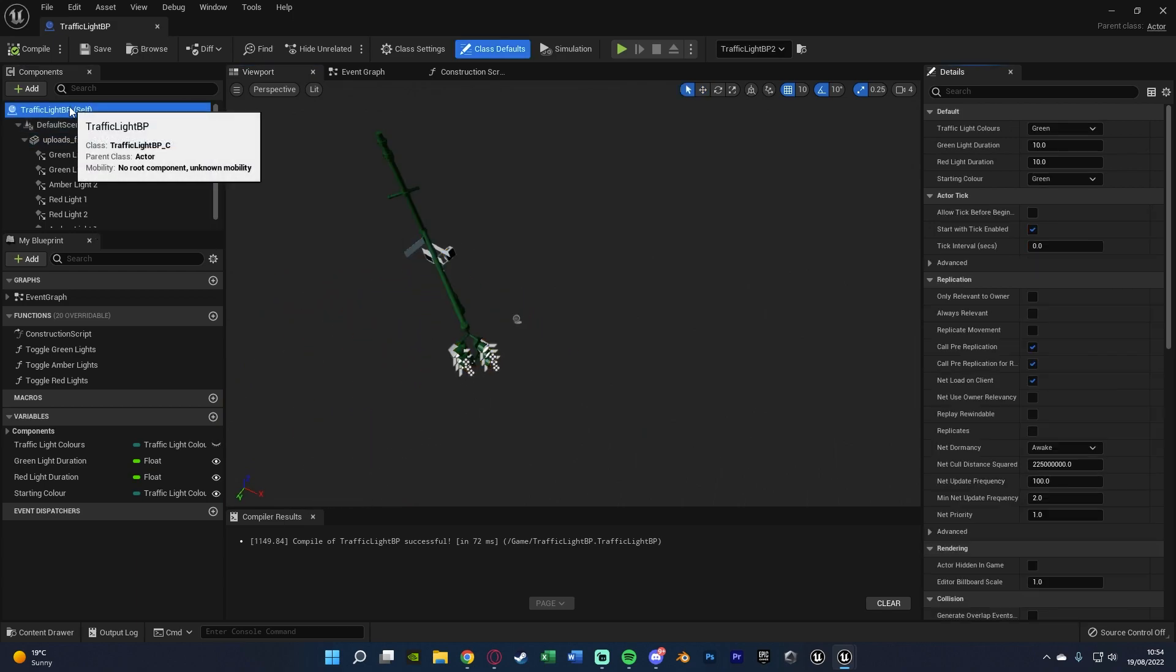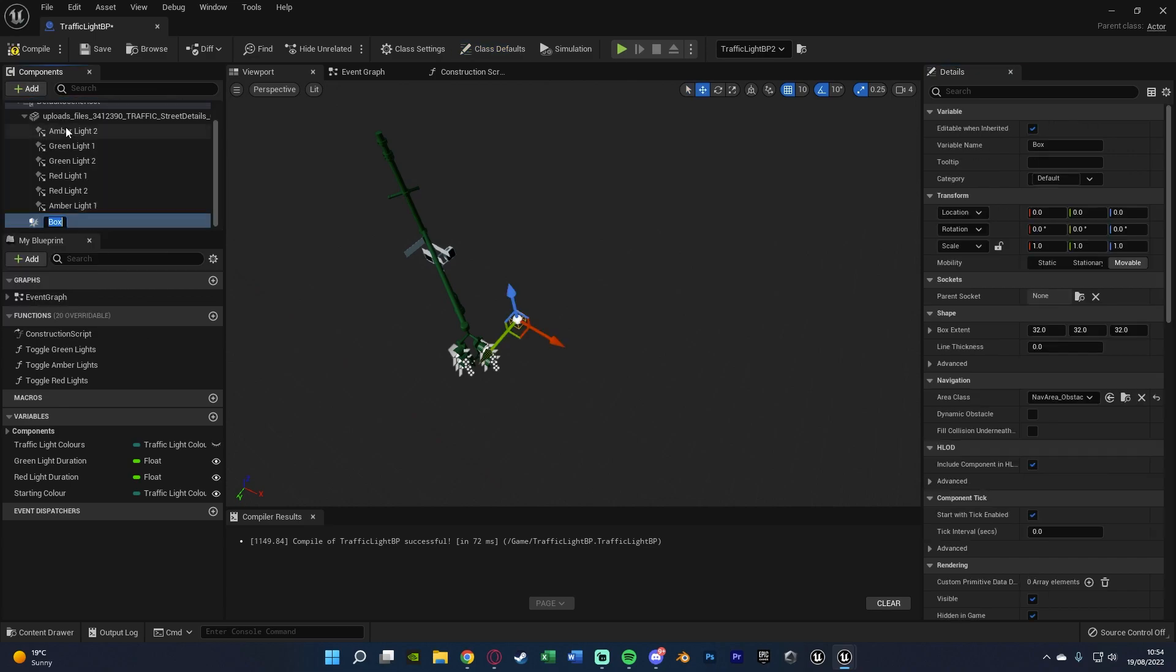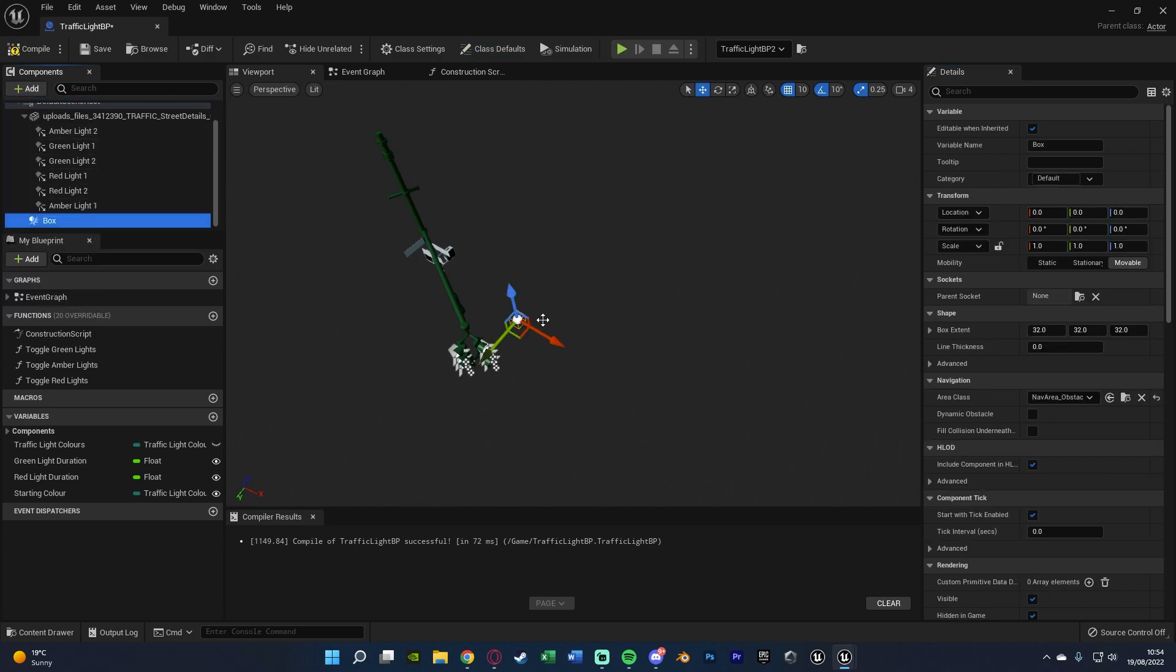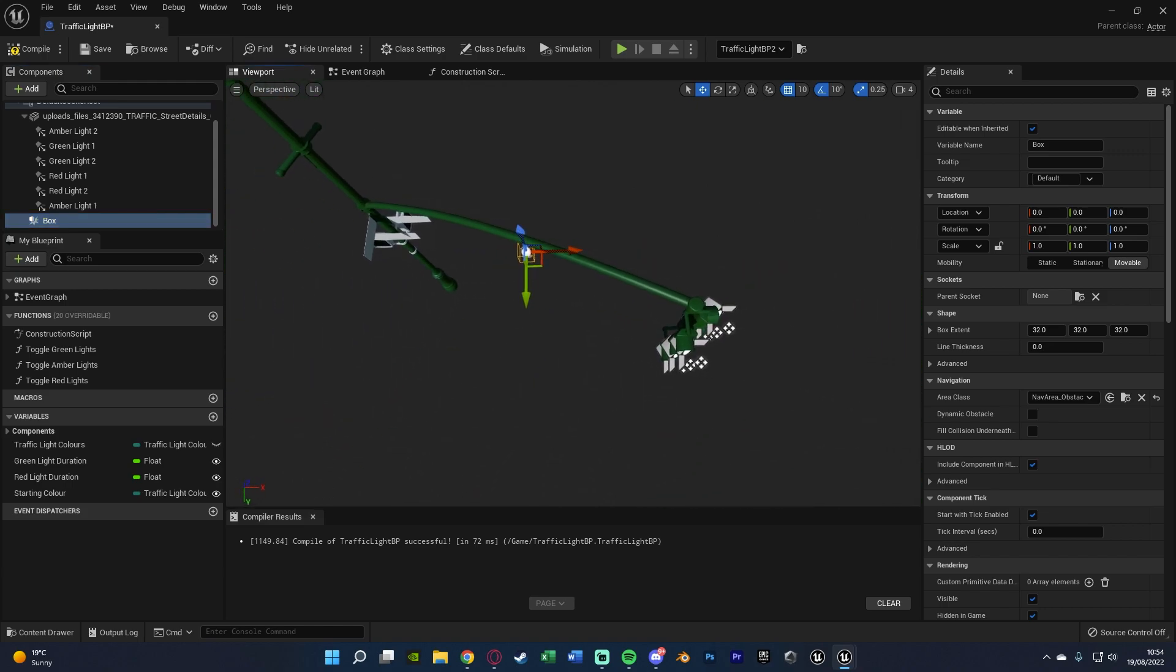So if I just select traffic light BP self, add box collision, we now have this passing point here. We obviously want to put this in the correct position for us. So this will also be different for each traffic light asset you're using.